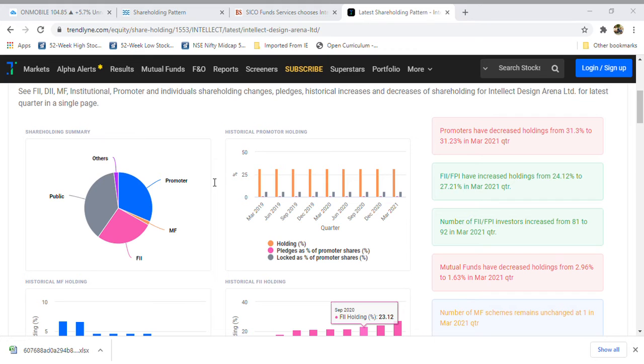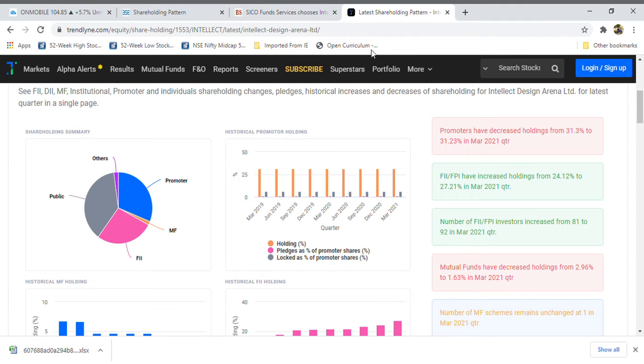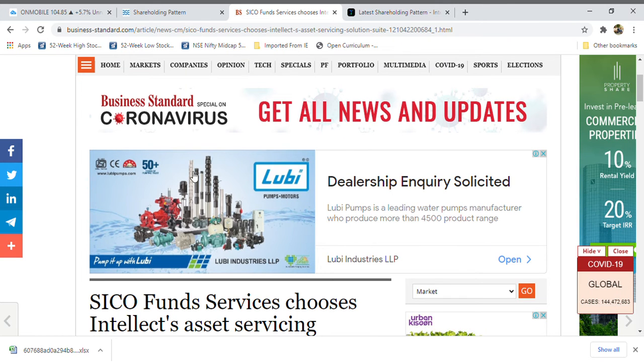I am expecting in the near term the share will move to 1000 rupees. Why? Because if you see, these FII investments are grabbing my eyes - there is something going forward.